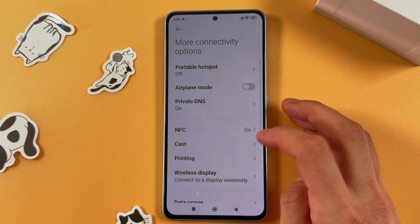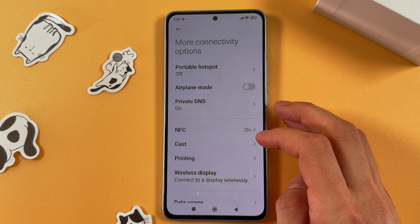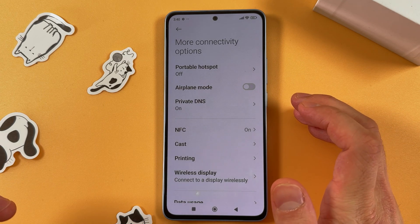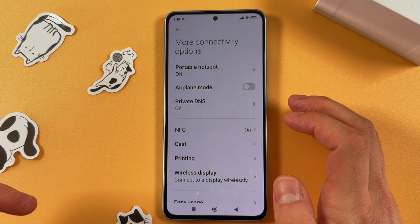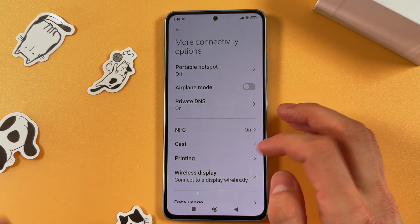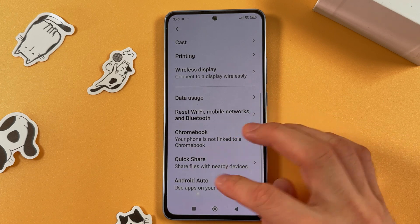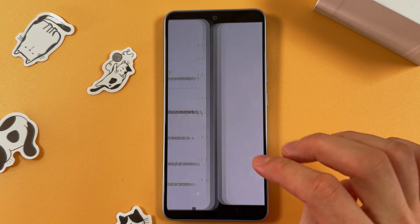Tapping it. Now you are to scroll down and you gotta find Android Auto. So let's do this — here it is.